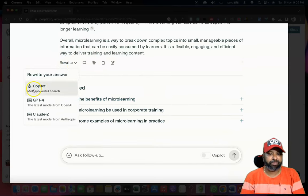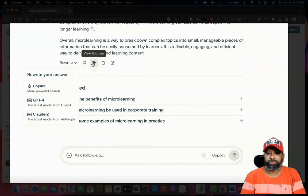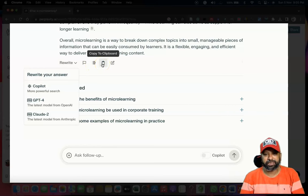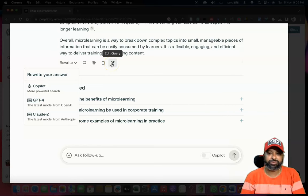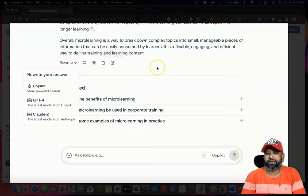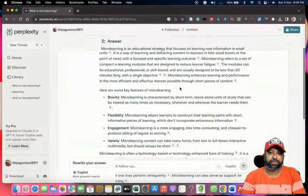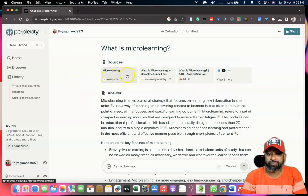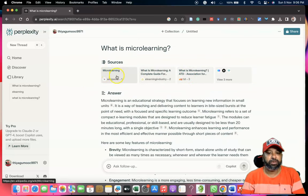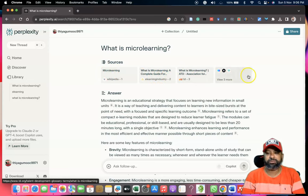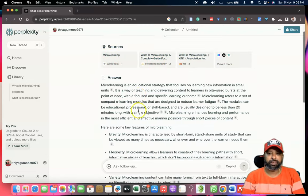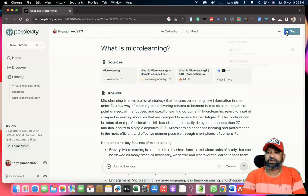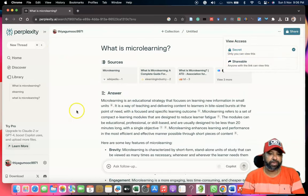Suppose we want to rewrite the response, we can press the Rewrite button. There is also an option called View Sources — if you want to view the sources, press there. If you want to copy the content to the clipboard, we can do that. For Edit Query, if you want to edit your prompt, you can go to Edit Query. These features might be useful for us. The sources are listed — the first citation, second, third, and so on — all sources are available.